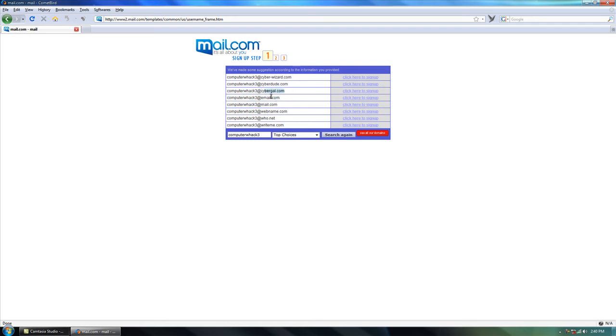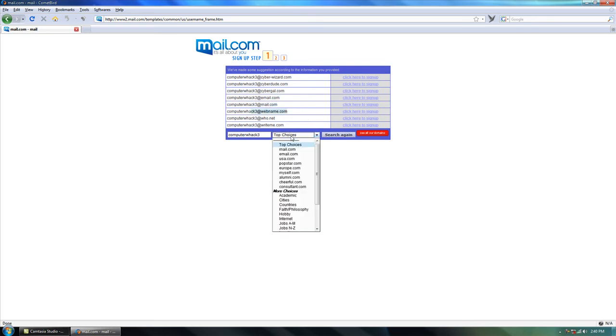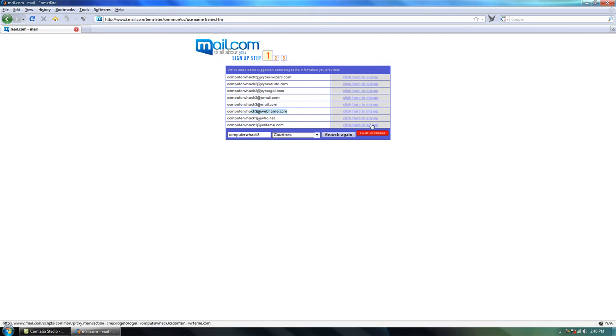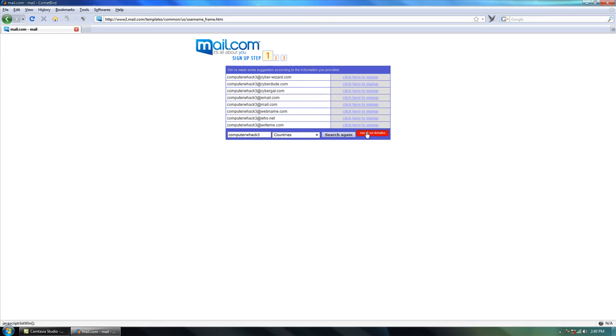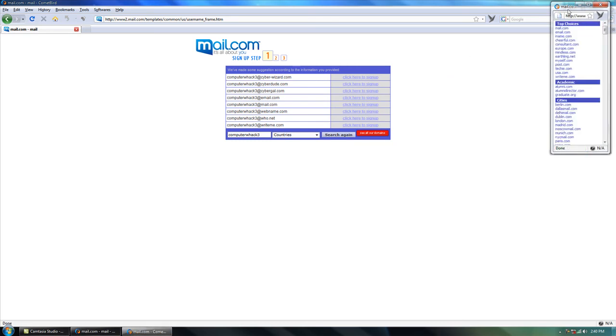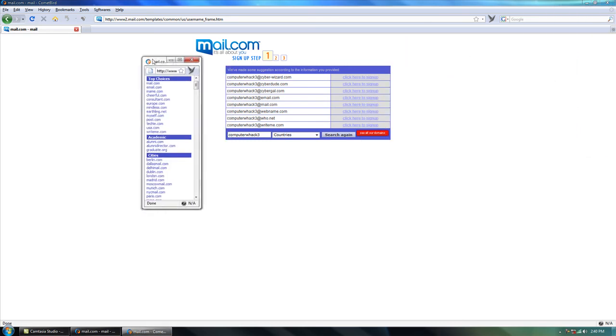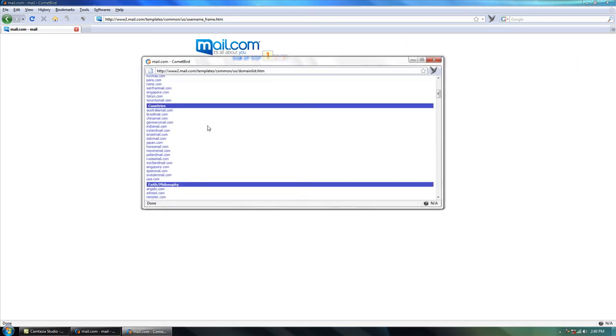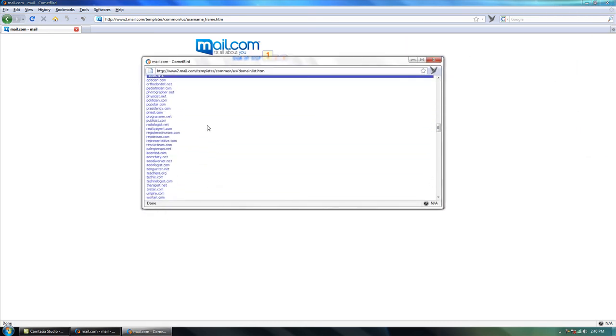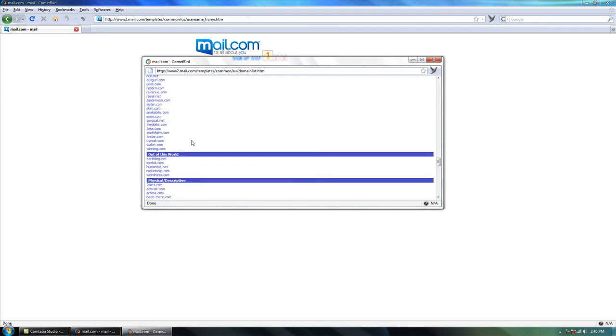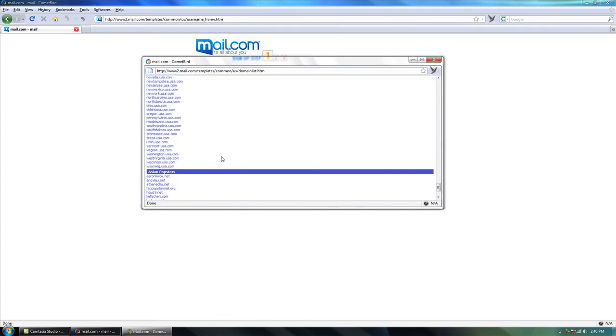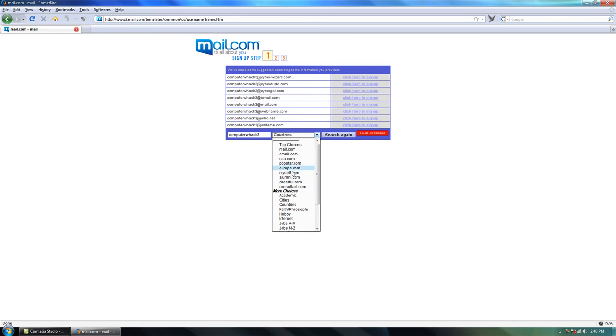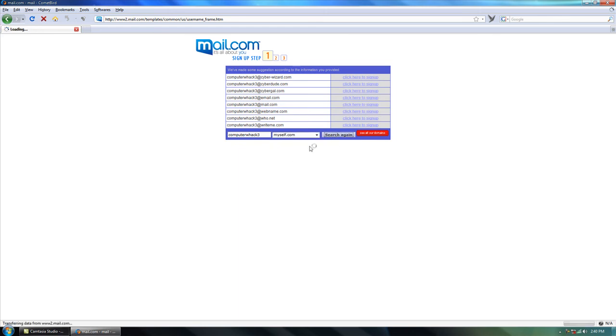And here we go. It says Computer Whack 3 at cyberwizard.com, Computer Whack 3 at cyberdude.com, cyber gal. Oh yeah, at mail.com, webmail, write me.com. There's more countries, cities, all the same. See all our domains, and here's just like that, there's most of them or all of them. But I'm just going to pick a simple one and I'm going to pick myself.com.